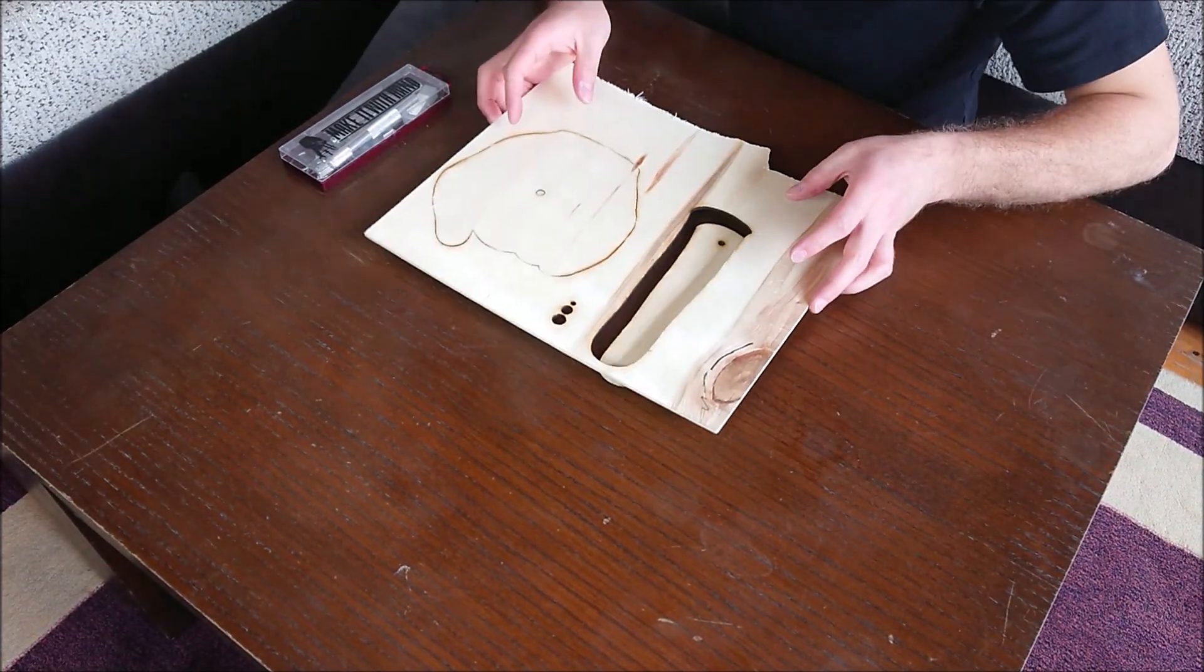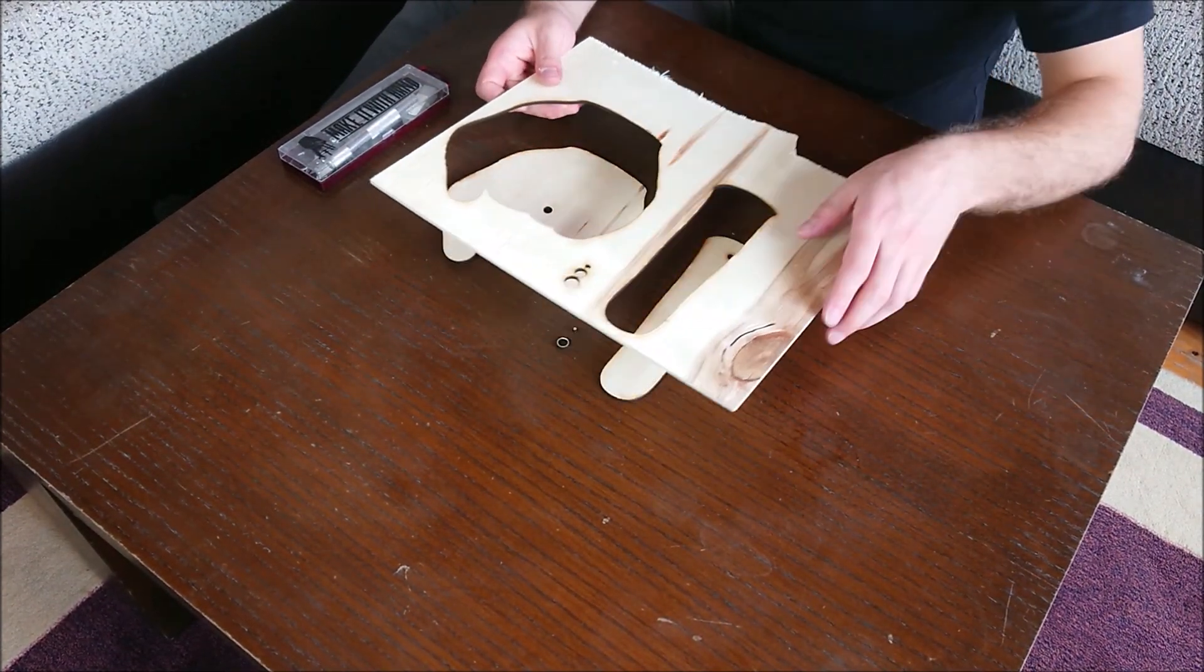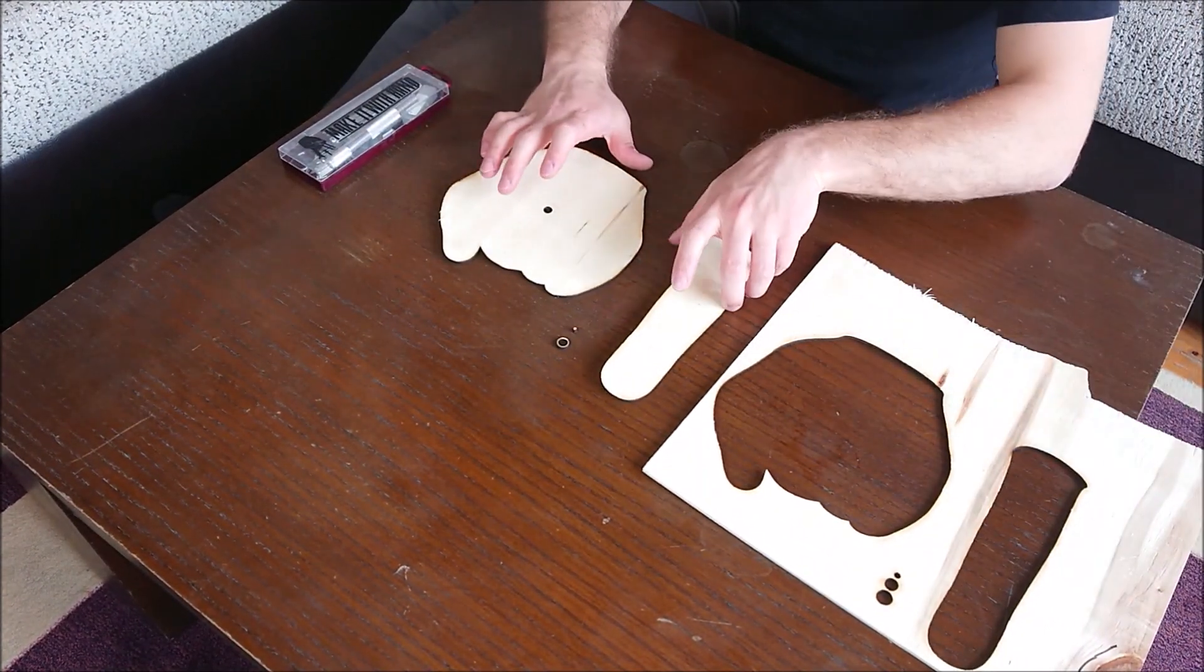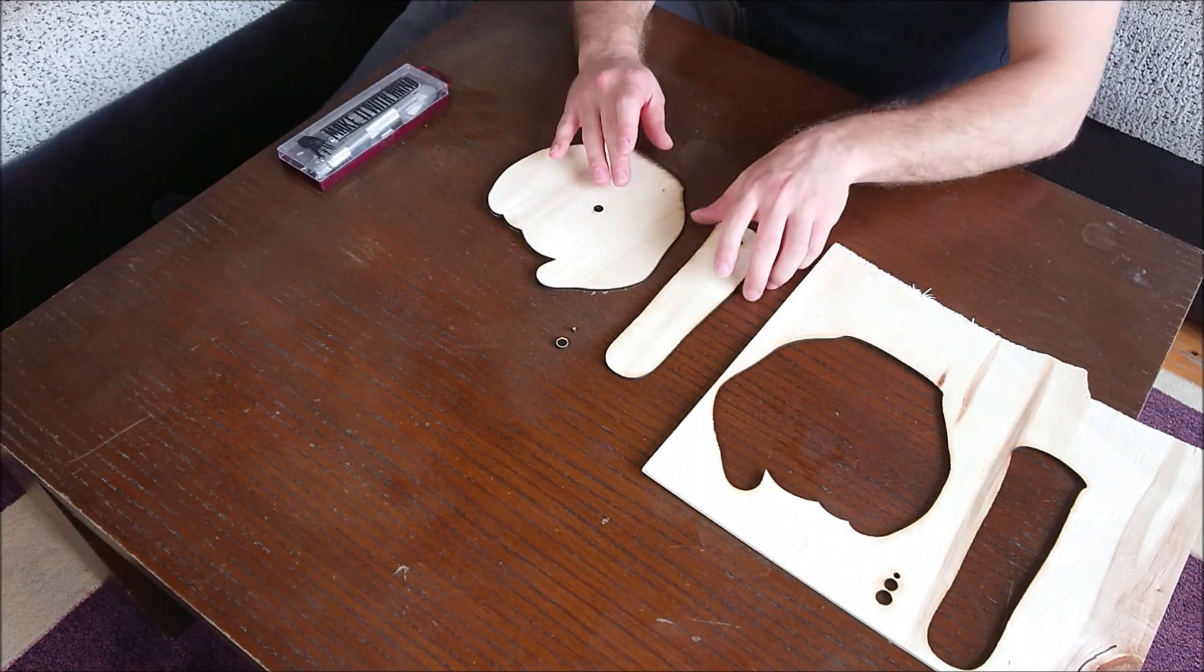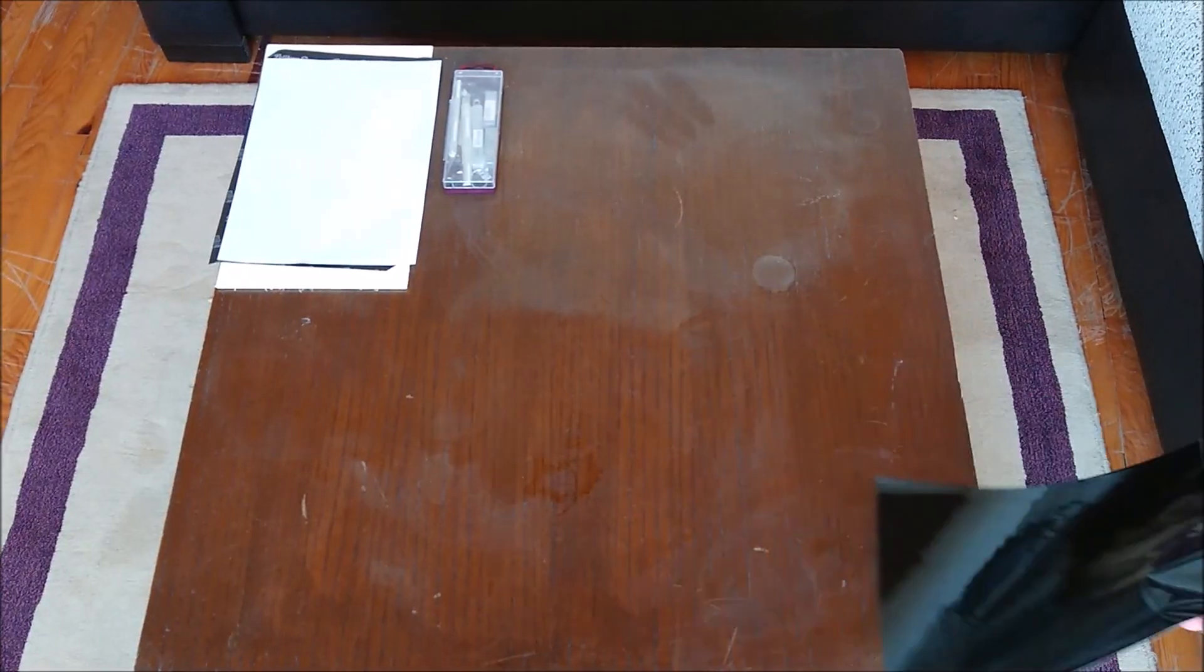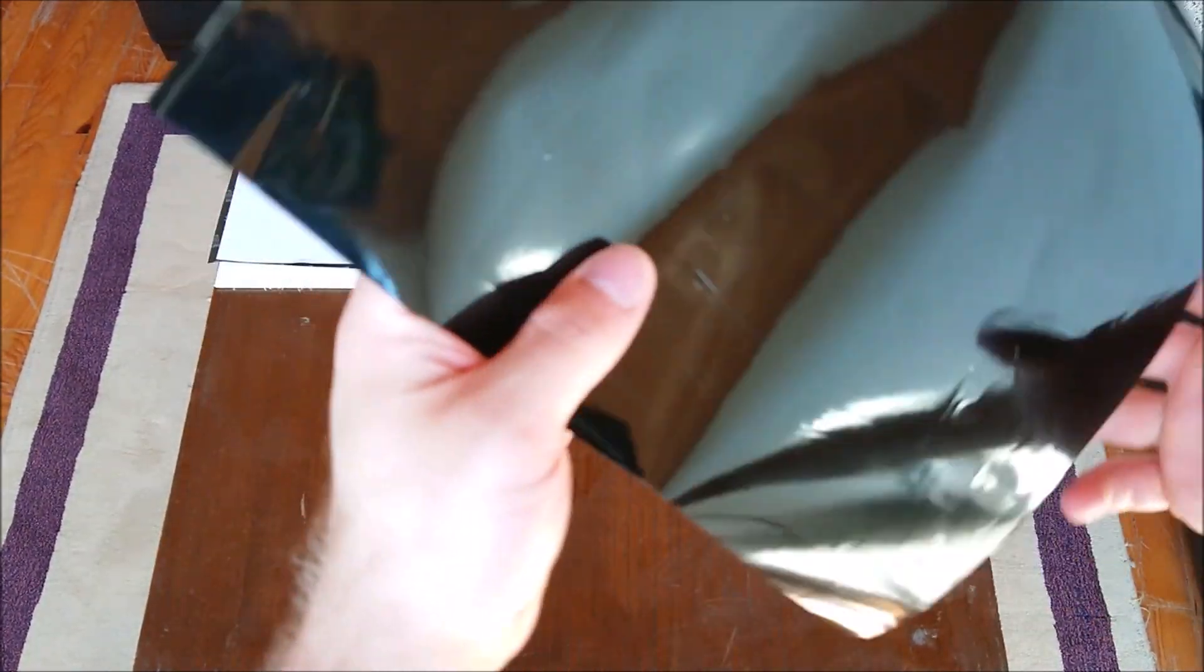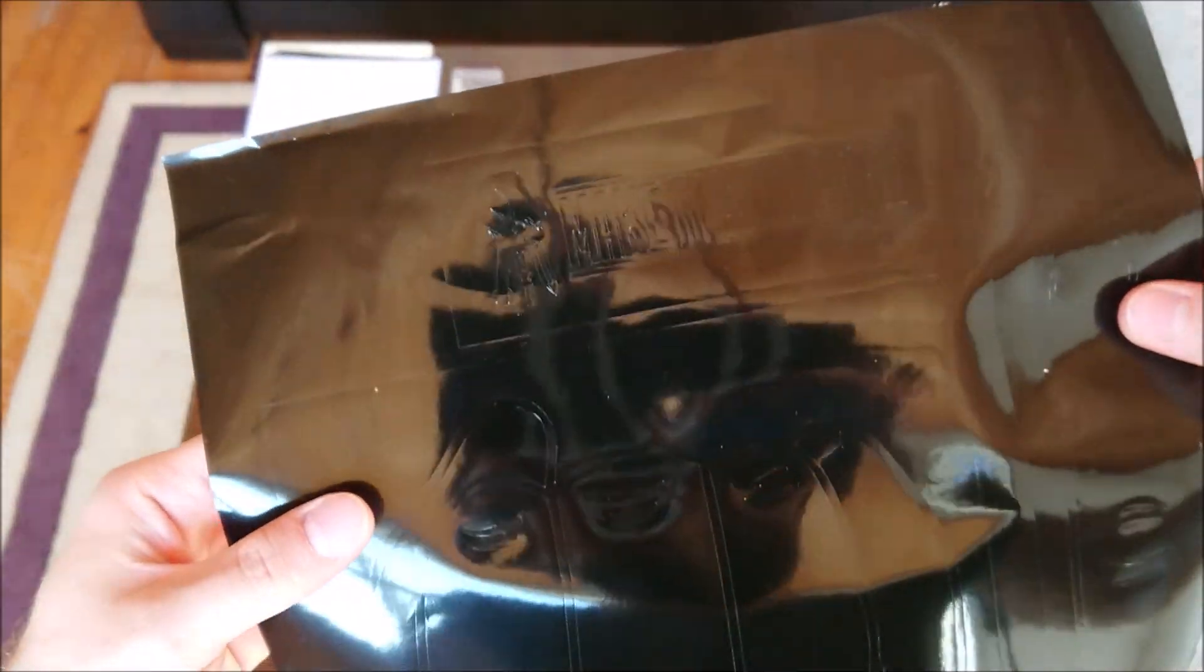I used laser cutting in second way. This is the plywood cut with sticker.